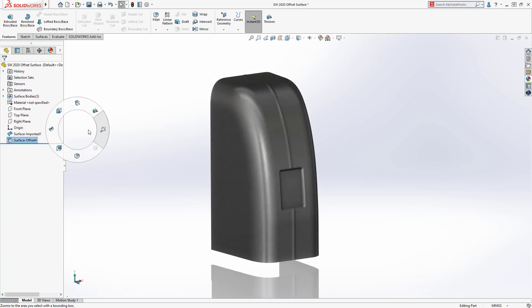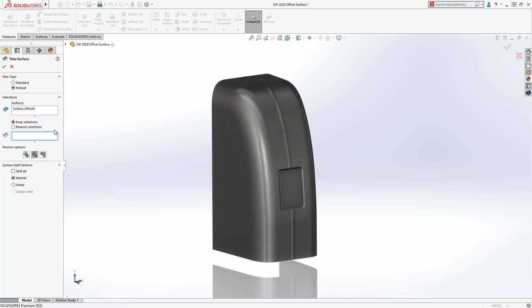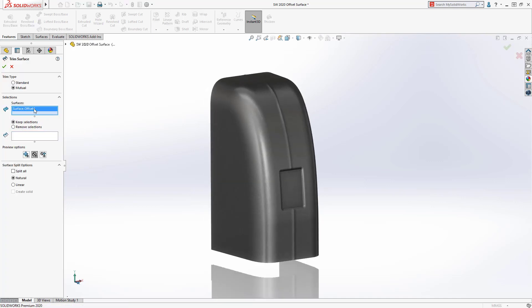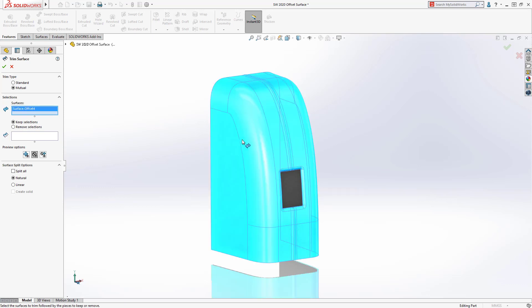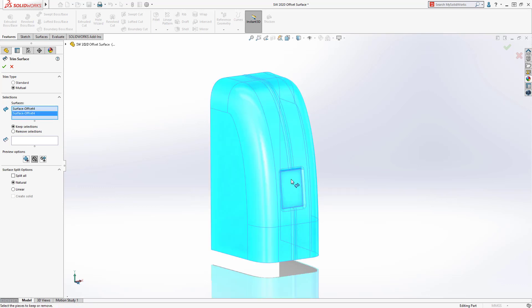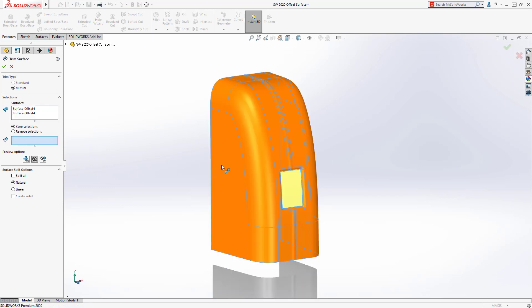This streamlined workflow simplifies the process of creating offset surfaces, saving you time creating complex geometry.